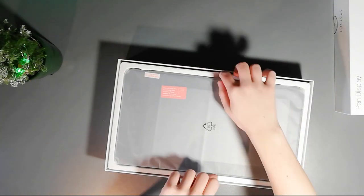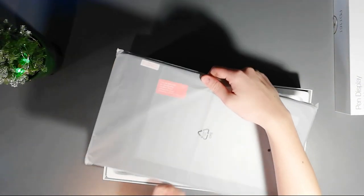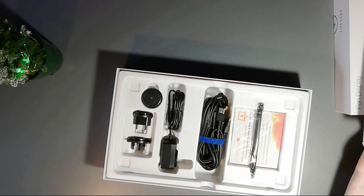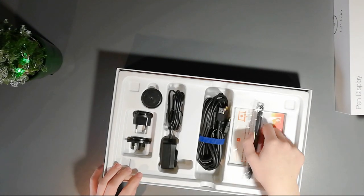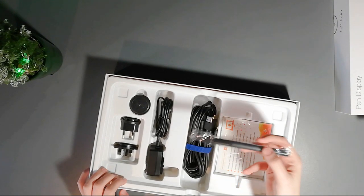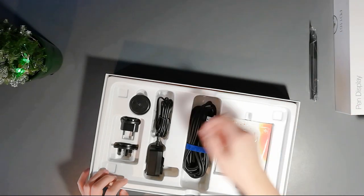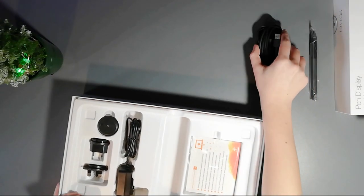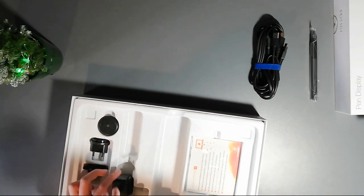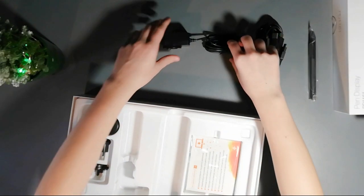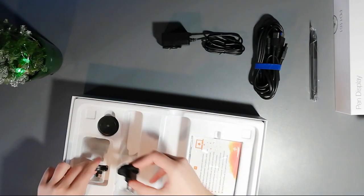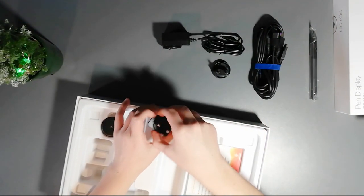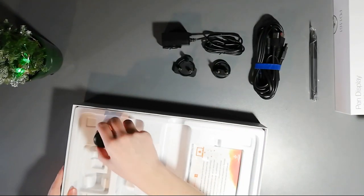Alright, so in the box we have the actual tablet itself, we'll get to that later. The drawing pen, cables, power cord...